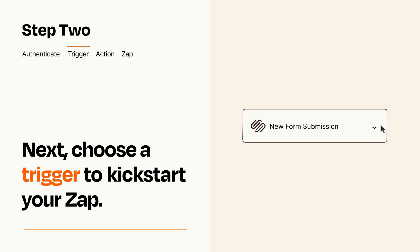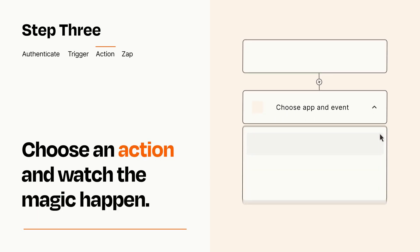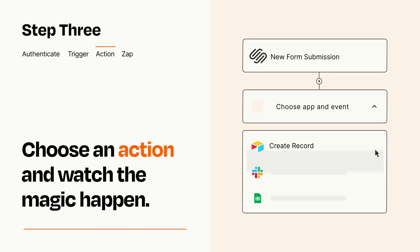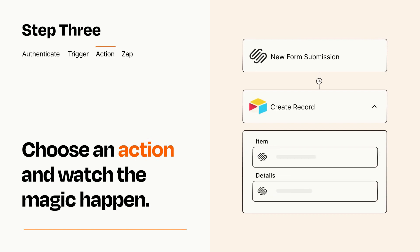This last part is where the magic happens. Choose the action you want to happen in your target app. You'll see a bunch of fields where you can specify the details of your Zap. You can type free form text or pull data in from your trigger step as needed.